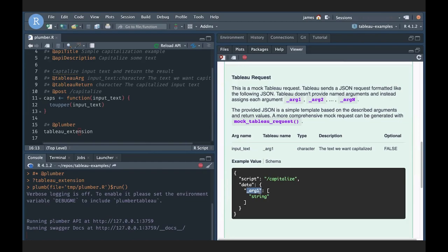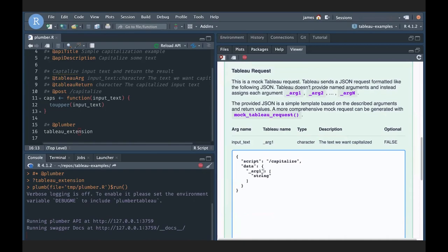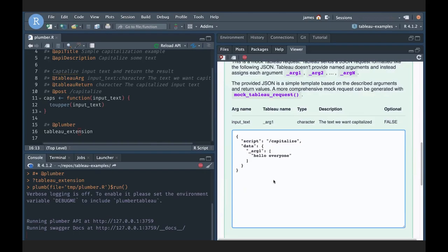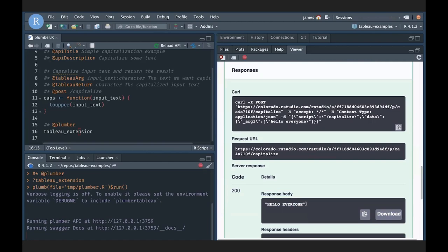The request is in the format Tableau will be submitting — a JSON object with two nested values: script and data. The data object contains the actual data values passed over from Tableau. There's a table showing the mapping between what my R function has defined and what Tableau will submit: input_text in my R function corresponds to arg1 in the Tableau data object, it's a character type, and it's required. I can still try it out — change arg1 to 'hello everyone,' execute, and the capitalized version comes back.